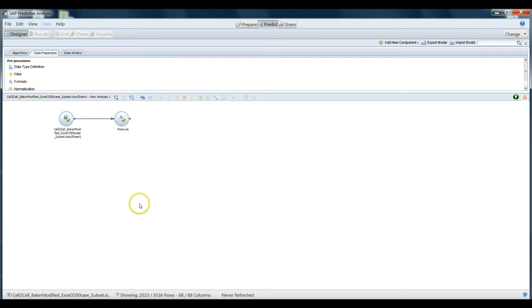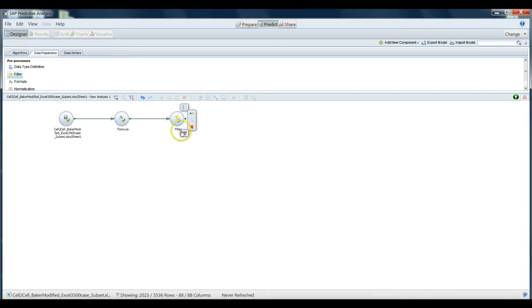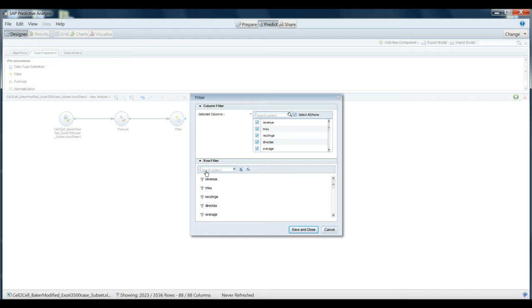Next, we're going to actually create a filter of our data set. So we're going to grab our data preparation filter here, drag it over, and it continues to chain on, pass the formula into the filter. For this particular analysis, we want to set a business scenario where we say, look, anybody who has been a customer with us for five years or more, we're not really interested in trying to understand their churning behaviors. Those are long life customers who have been with us for a very long time.